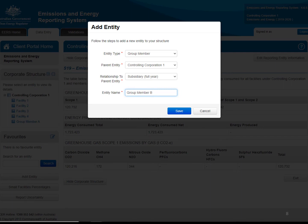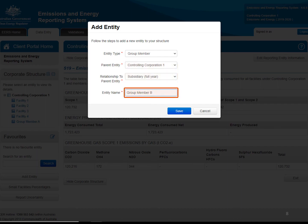You will then select the parent entity for the group member you are creating. This is the entity that directly owns the group member. In this example, we've chosen the controlling corporation, meaning this group member sits immediately beneath the controlling corporation in its corporate structure. If the group member you are creating is a subsidiary of another member in the controlling corporation's corporate group, you would select that group member from the drop-down menu. Next, select the relevant Relationship to Parent Entity option by choosing either Full Year or Part Year from the drop-down menus. The remaining field requires you to enter the name of the entity — this should be the group member's legal name. Once you have completed all the required details, you will save your new entity.